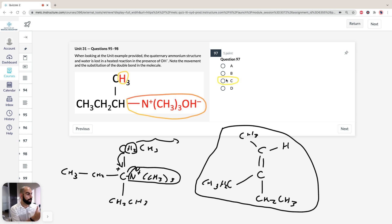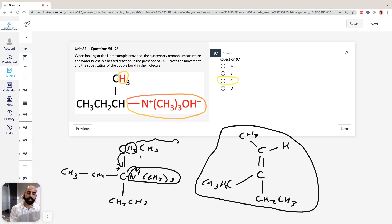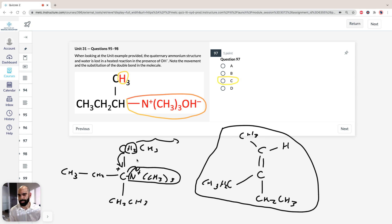You can do the same for the other compounds — just try nicking off the nitrogen group, moving the electrons around, getting rid of the hydrogen, and you'll see why the other structures don't add up to the major structure shown in question 97. So the answer for 97 is C.